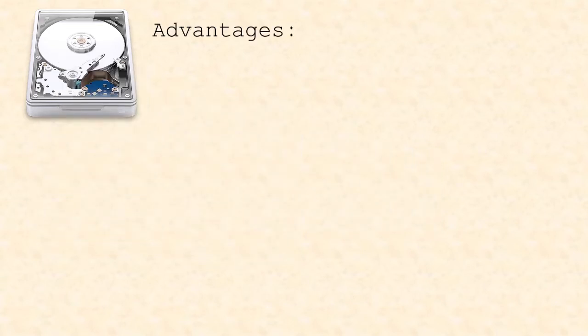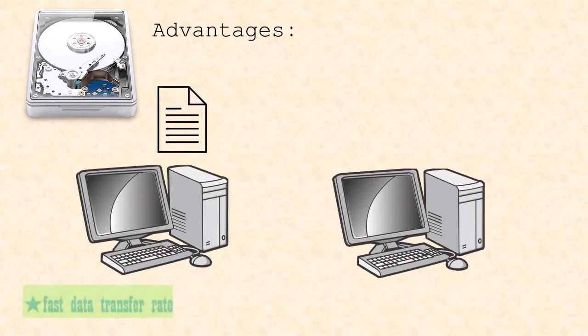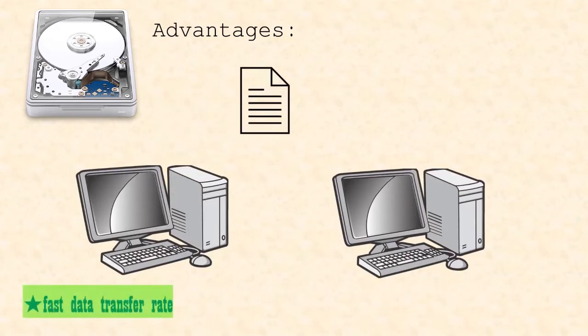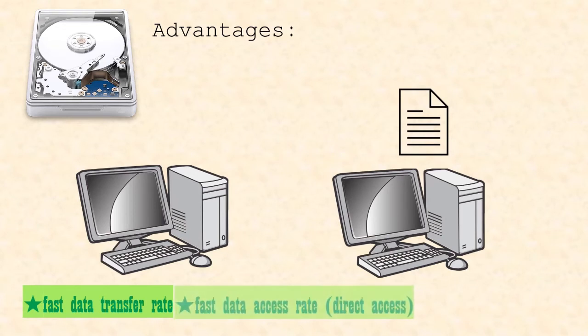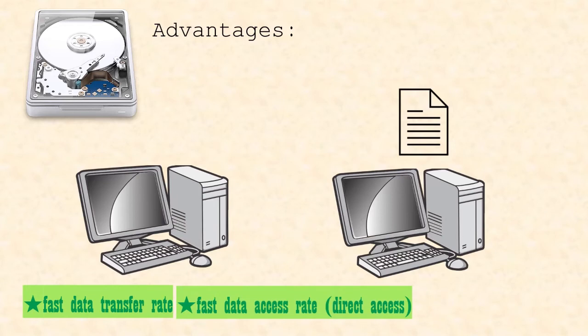Two advantages of fixed hard disk drives are that they have a very fast data transfer rate. The data transfer rate refers to the amount of digital data that is moved from one place to another in a given time. They also have a fast access time to data, as they use the direct access method.